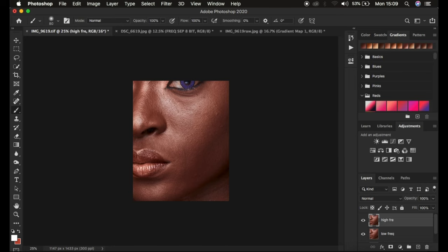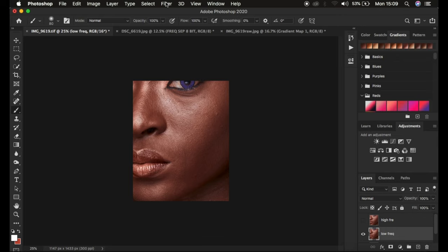After that, I'm simply going to hide the high frequency layer and select the low frequency layer. Take note of this next step because it determines the amount of skin texture you are going to retain in your final retouched image. If you have a frequency separation action, it usually stops at this point where you have to determine the amount of Gaussian blur to apply.